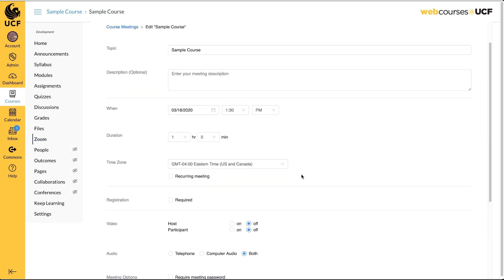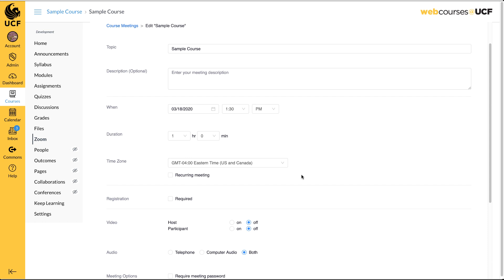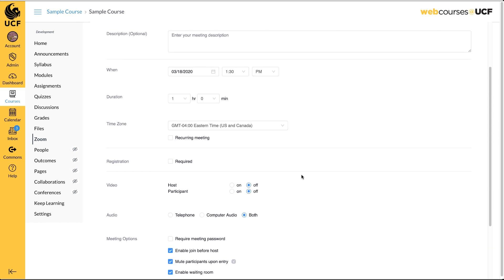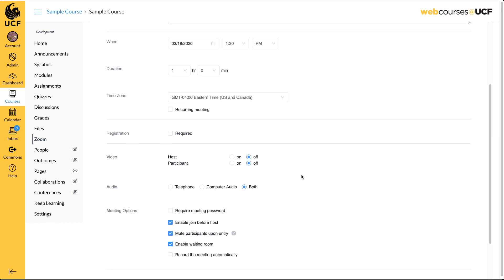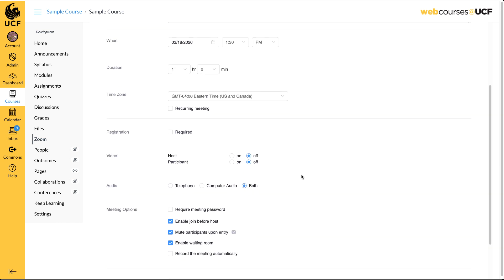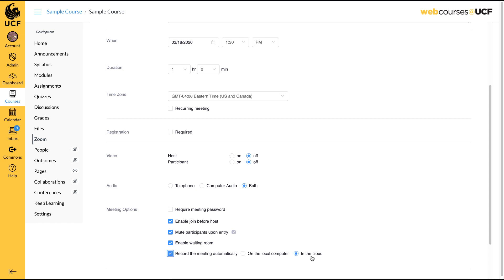Recordings can be set up during the initial scheduling of a meeting or you can begin recording while in a meeting. To set up recording when you schedule a meeting, select the Record the Meeting Automatically option. You can elect to save the recording to computer or to the cloud. Cloud recordings are not available immediately. Zoom will notify you via email once the recording is available in the cloud.